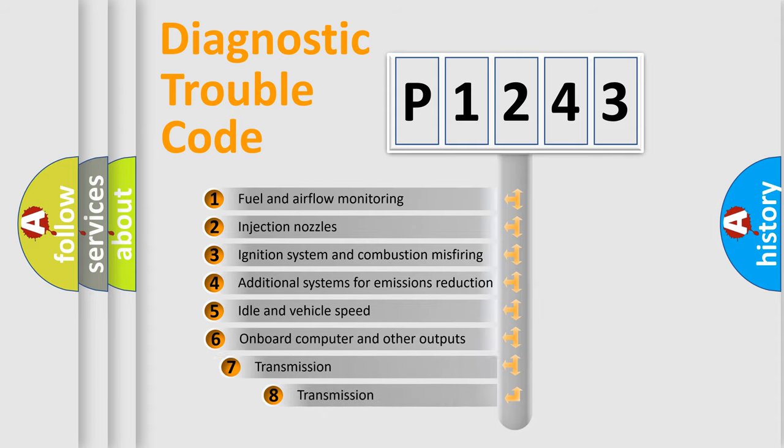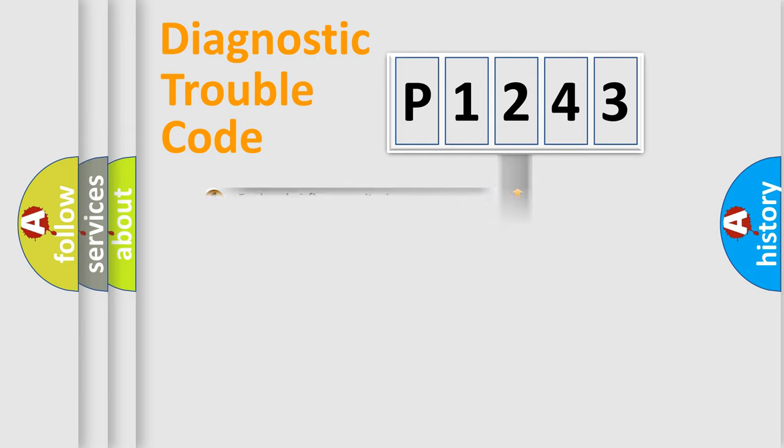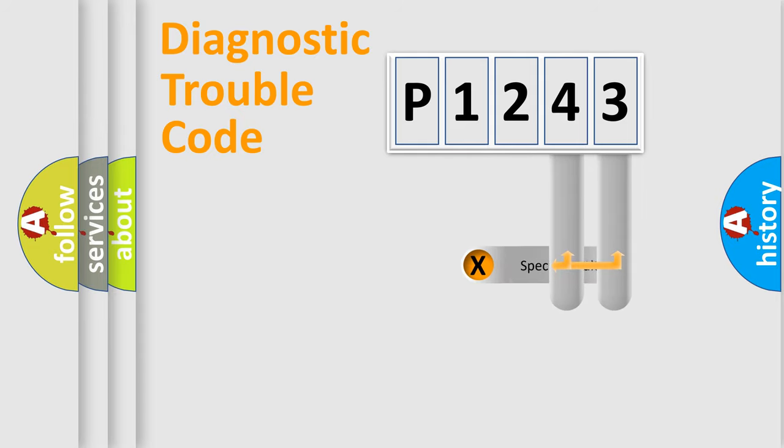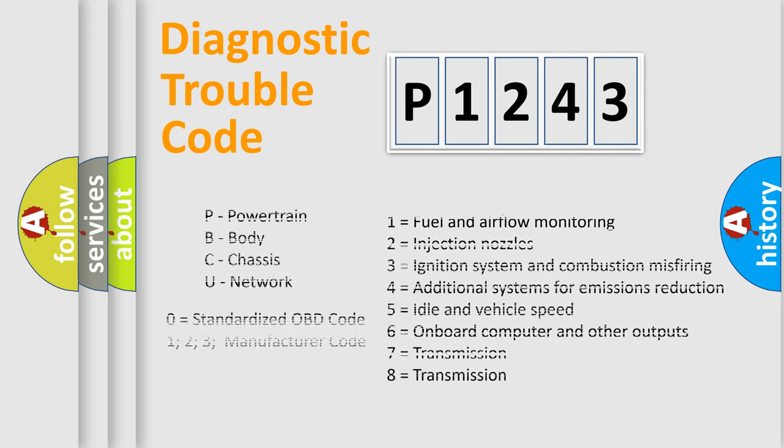The third character specifies a subset of errors. The distribution shown is valid only for the standardized DTC code. Only the last two characters define the specific fault of the group. Let's not forget that such a division is valid only if the second character code is expressed by the number zero.